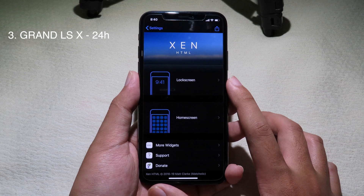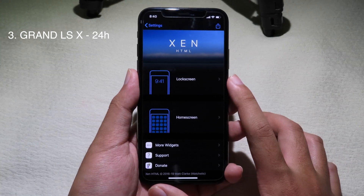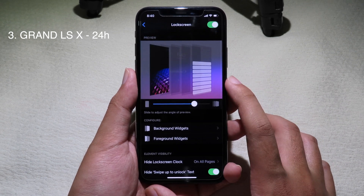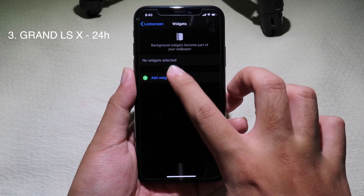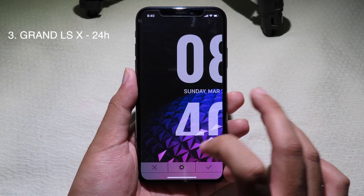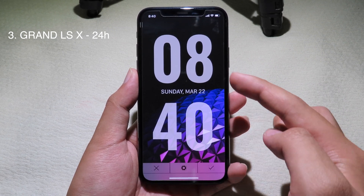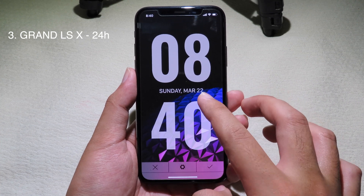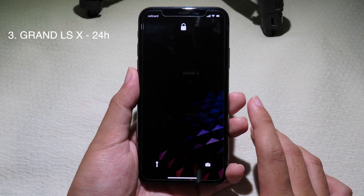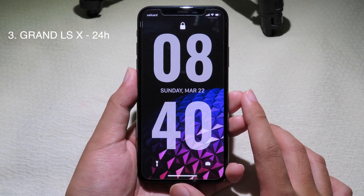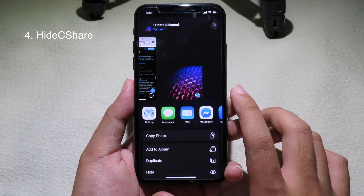Moving on to the next one, I have got you a brand new zHTML widget, and this widget is completely free. Before you can use it, make sure you have zHTML installed on your device. Then go to the lock screen, make sure lock screen is enabled, click on background widgets, click on add widget, and select this one. This is a brand new zHTML widget — we have a big clock and the date in the middle. Click check and go back to your lock screen to see the new widget.